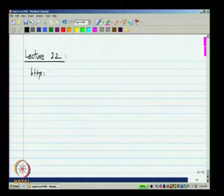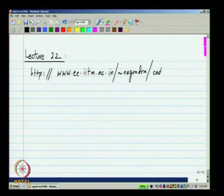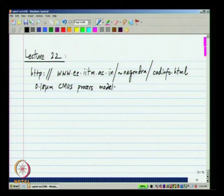In fact, some models are available from this website. A number of models are available — you can choose the 0.18 micron CMOS process models and get familiar with the circuit simulator. There are a number of circuit simulators available, both free and commercial. You can download some of the free ones from the web, and the kind of exercise I am going to mention can be very well done on a free simulator.